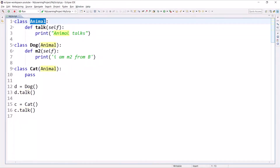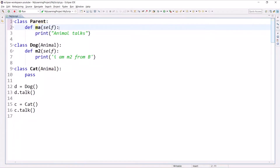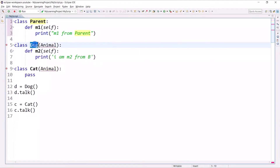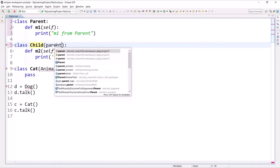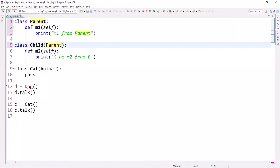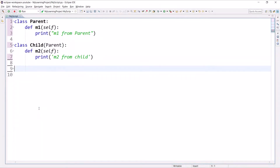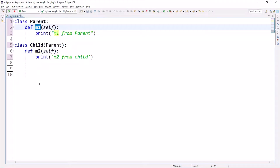Let's create an example. I will create a class with the name Parent, and a method m1 that prints the message 'M1 from parent'. Then I will create a Child class that inherits from Parent. Inside Child I will create method m2 that prints 'M2 from child'. To execute a method you can create an object of Child and access m2 or m1 — we have already seen this in the previous session.